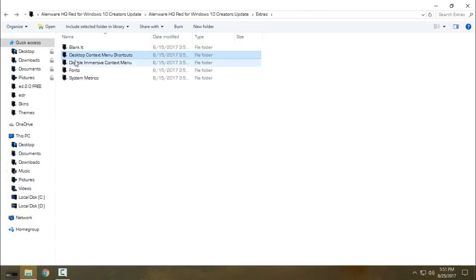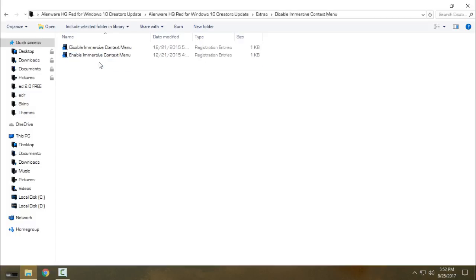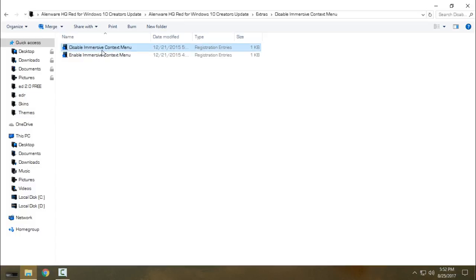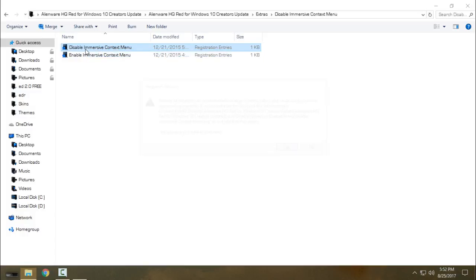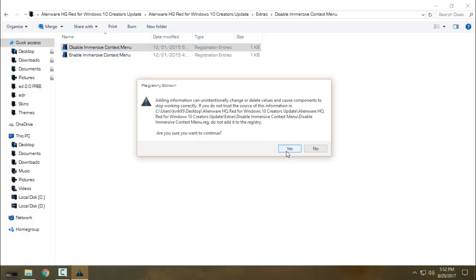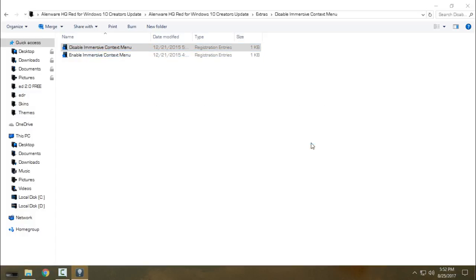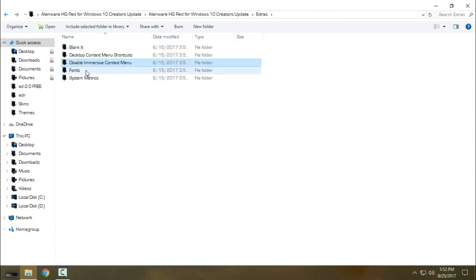Go back, and this is really important: Disable Immersive Context Menu. Click on Merge, click on Disable, click Yes and click OK, and you are done.